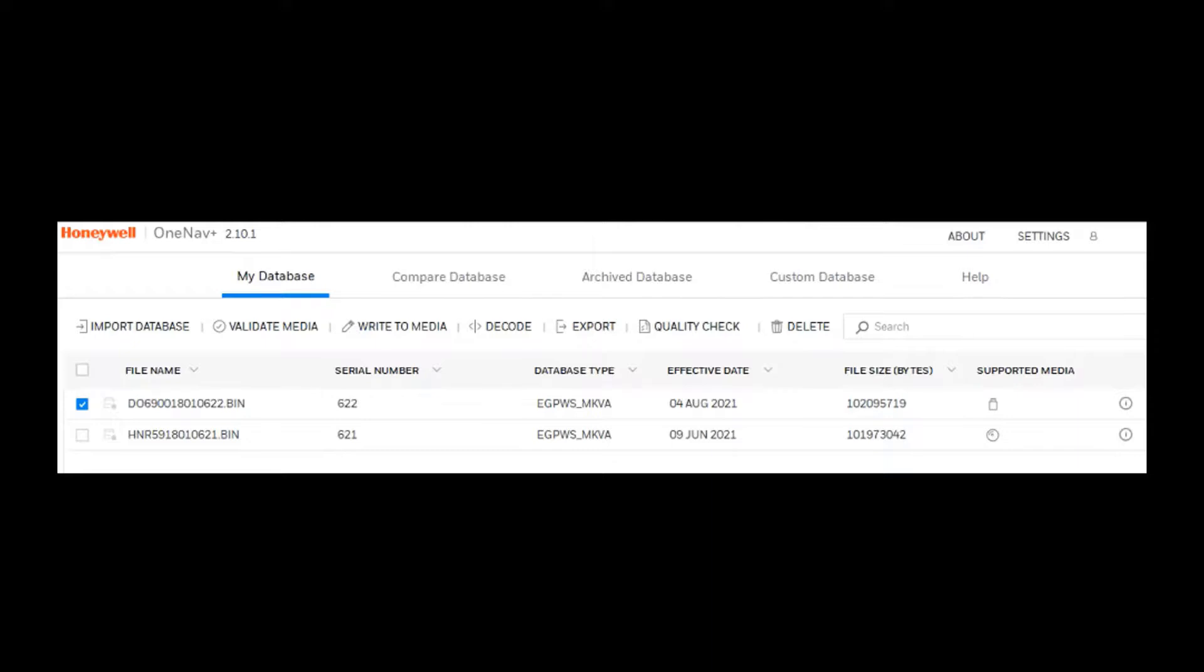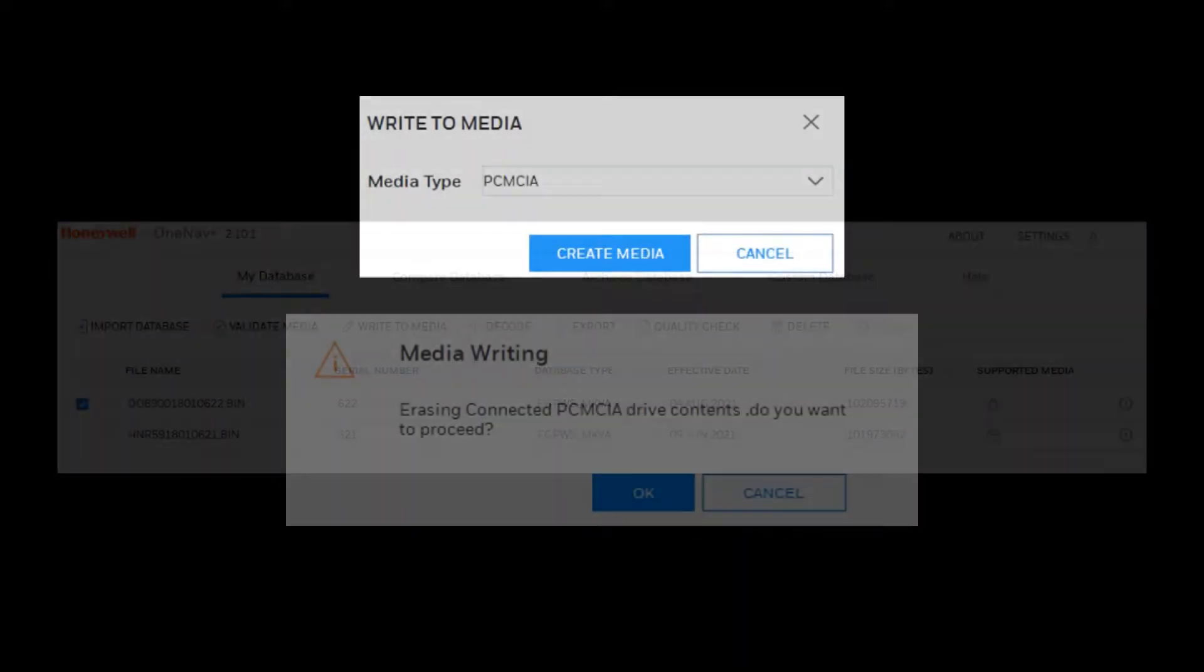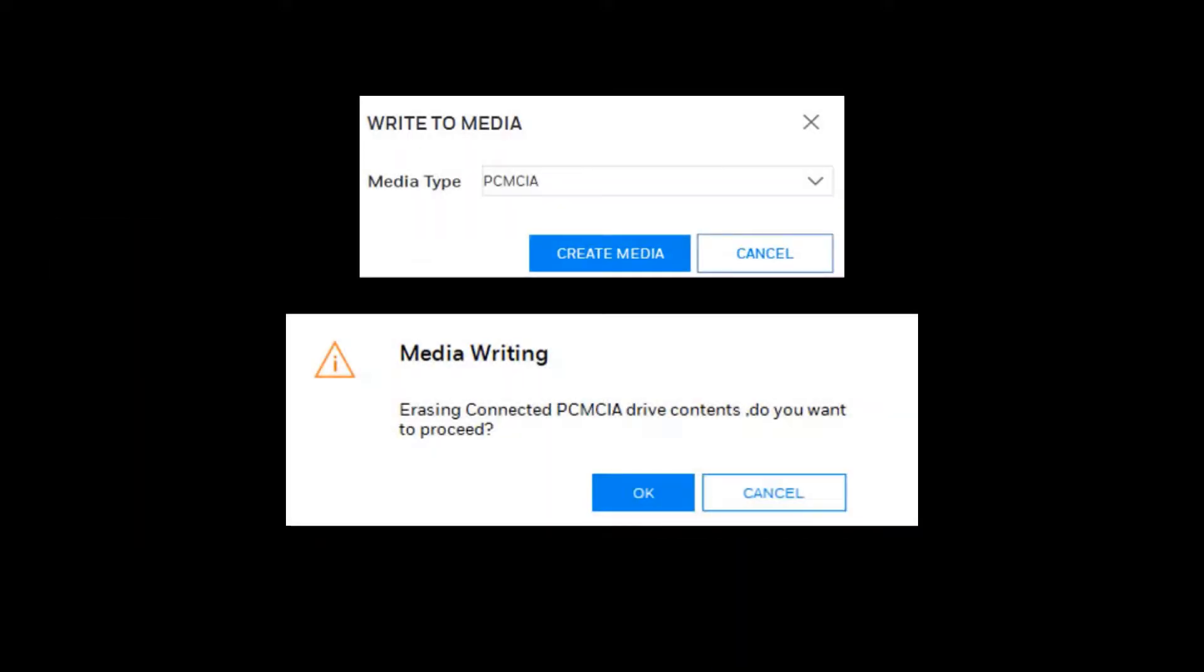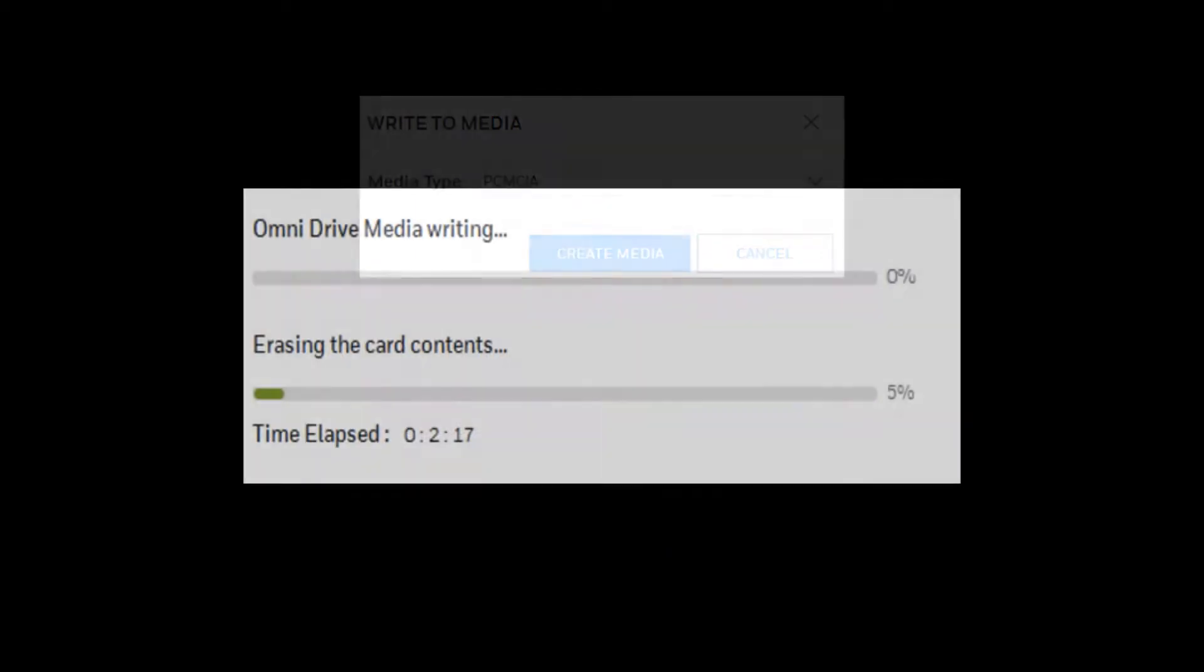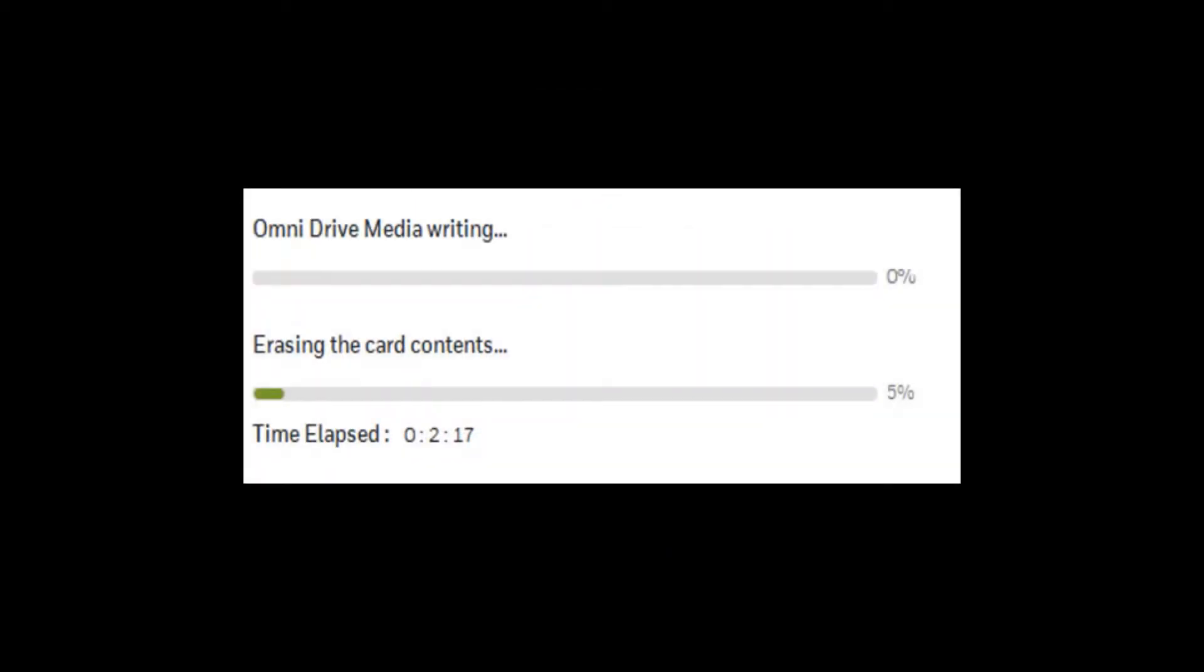If you are writing media to a CD or USB, ensure that the CD is inserted or USB is connected to the PC. Click on the dropdown arrow and select the appropriate media, for example PCMCIA. Then click on Create Media. Select OK to erase the contents. You will then see the progress bar.